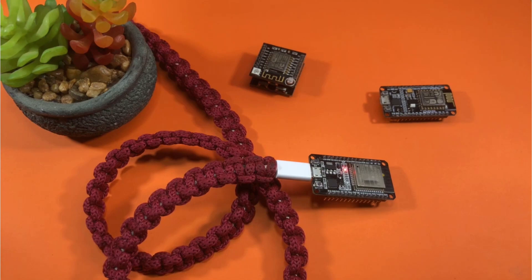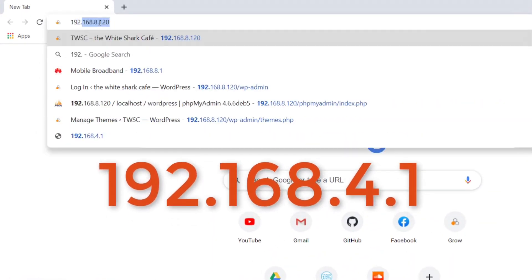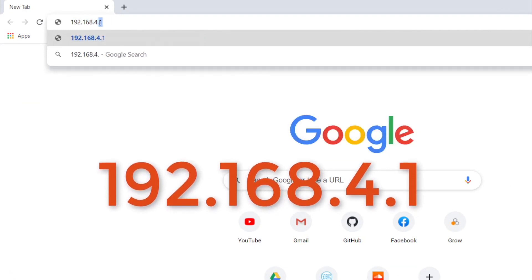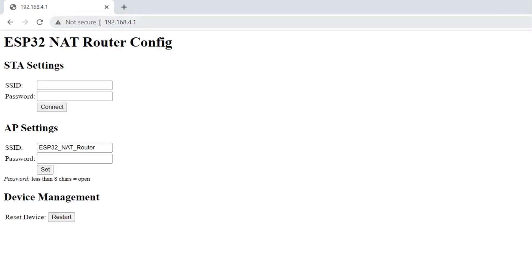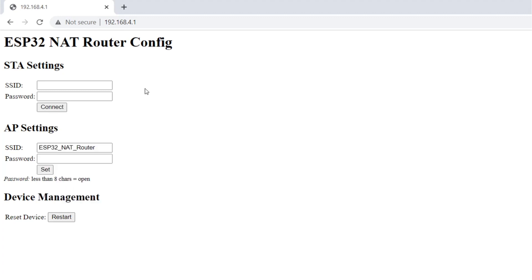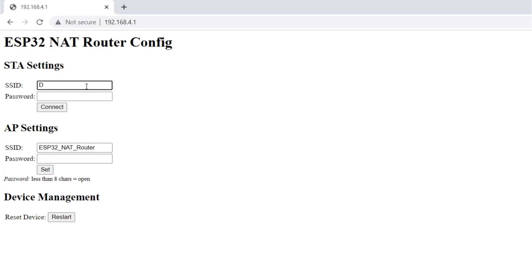Once connected, open a browser and visit the IP address 192.168.4.1. This is the interface of our Wi-Fi repeater. This is where we enter the credentials of the Wi-Fi network we are trying to extend. In this case, the router name is 'delali'.